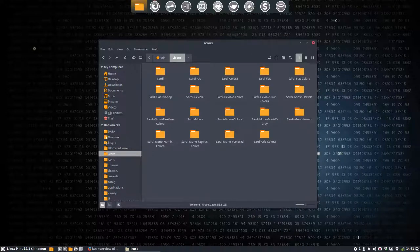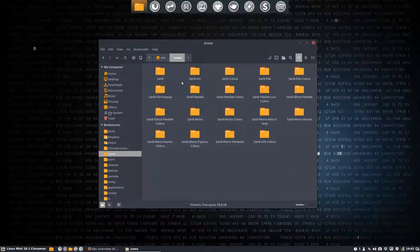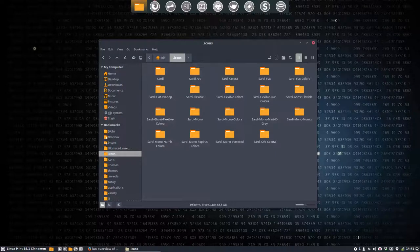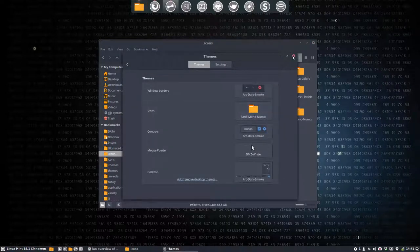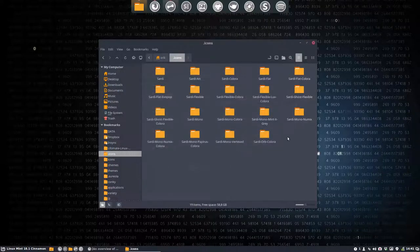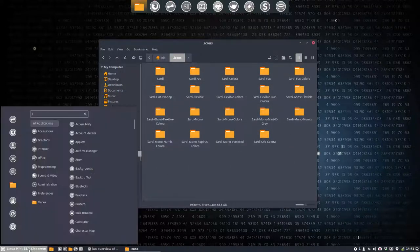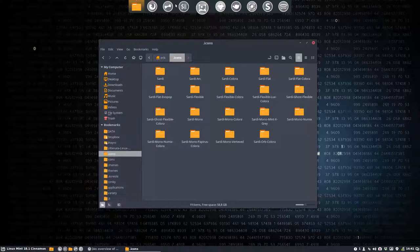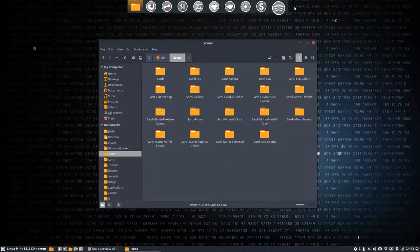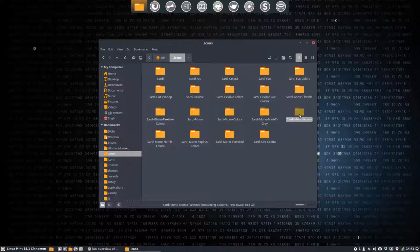So now I have the latest elements, the latest Sardi elements and now I'm gonna move things around. Let's take first a look at what we're looking at. We're looking at Sardi Mono Numix and some of you might say it's quite a good combination, but now I want to change and I want not to have these mono icons but these colorful icons. So we're gonna change this.